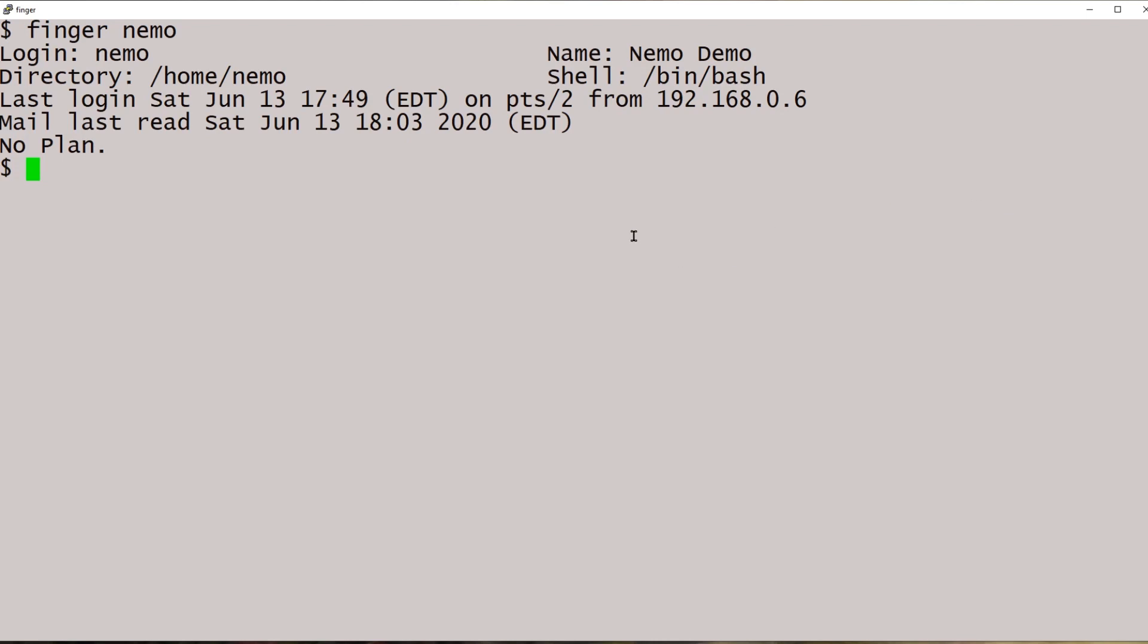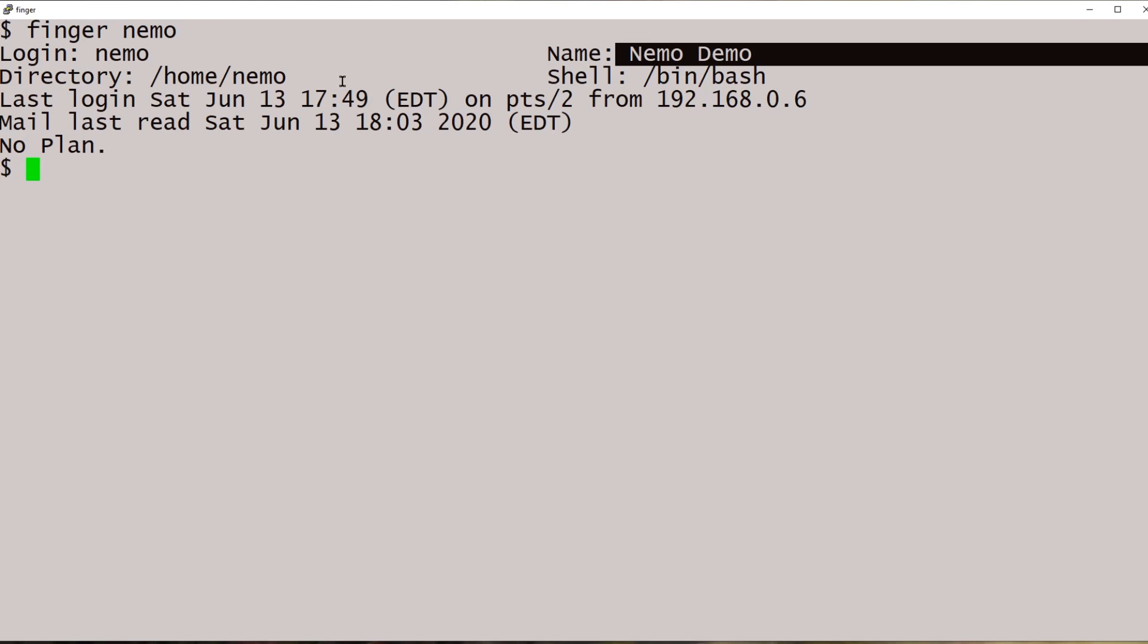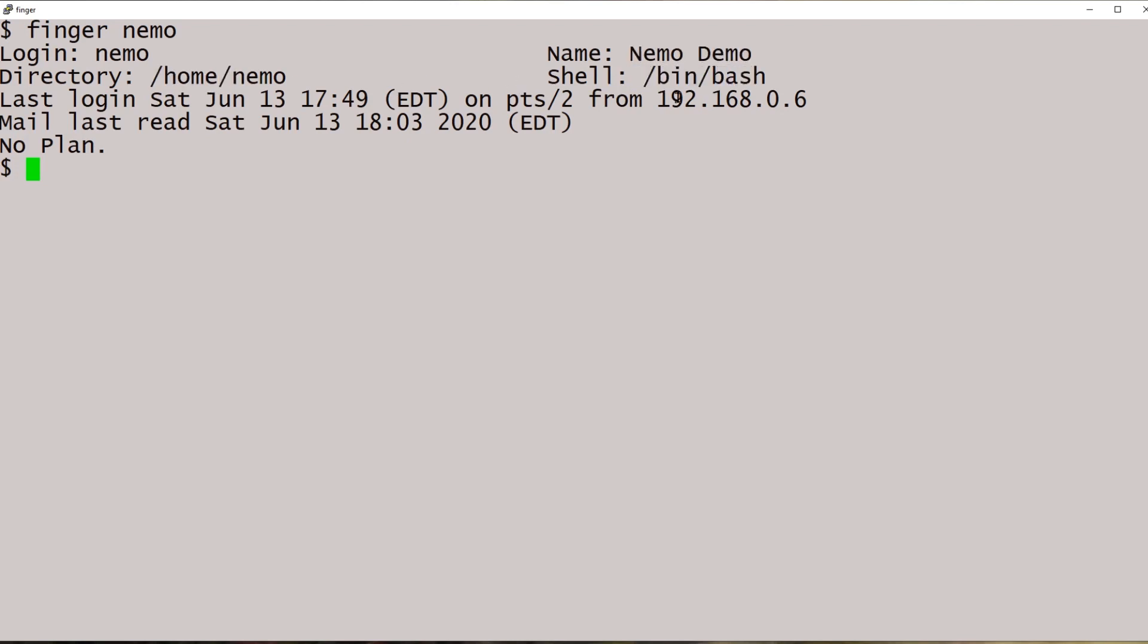In this case, we can see that Nemo's full name is Nemo Demo. There's Nemo's home, Nemo's shell, where Nemo last logged in from, and the date and time.